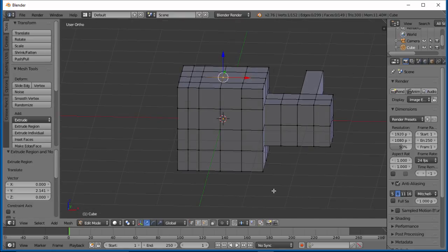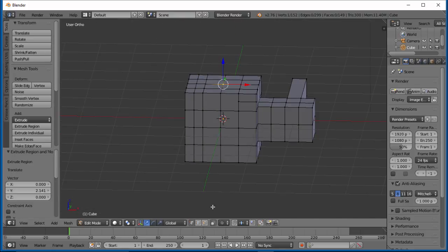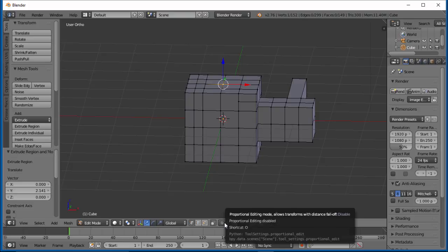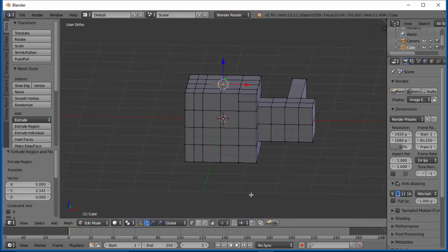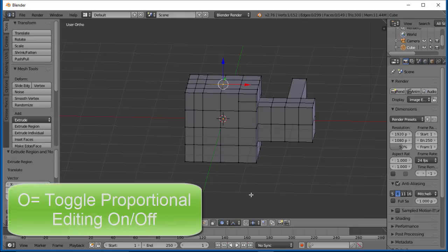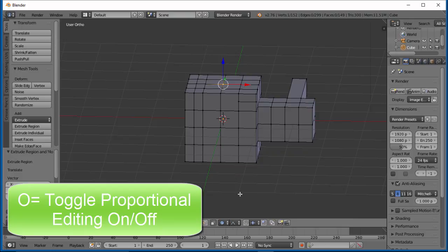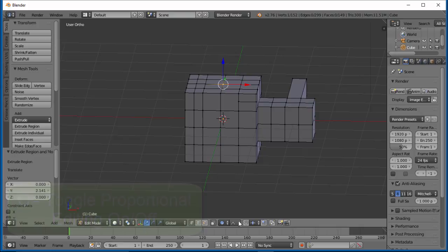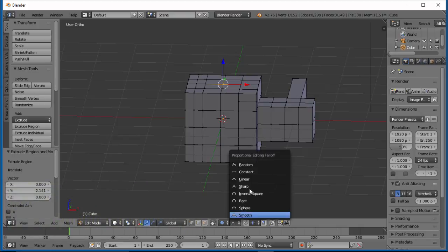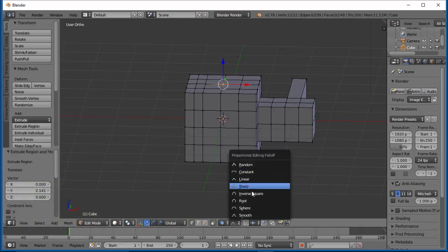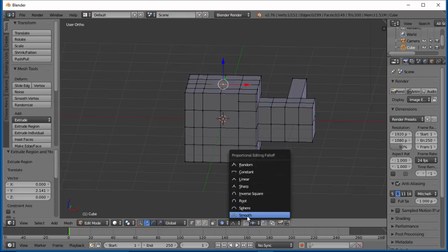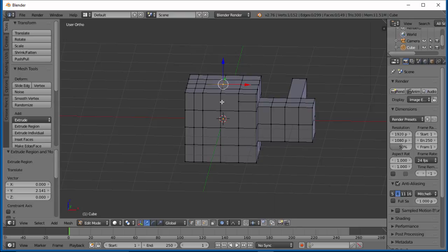So one neat tool you have here in edit mode is this proportional editing. It's right down here. I believe the shortcut key is the O key to turn that on. You can turn it on and off with the O key. So let's go ahead and turn it on. And if you notice, there's a new menu right here beside it that you can click on. There's some different constants. Smooth is your default setting, smooth falloff.